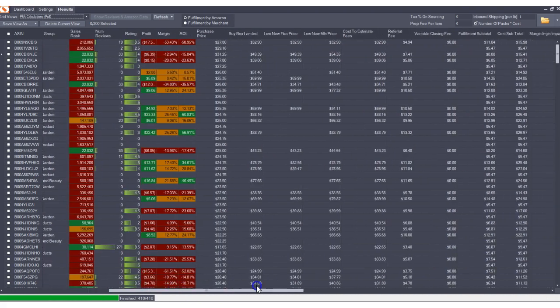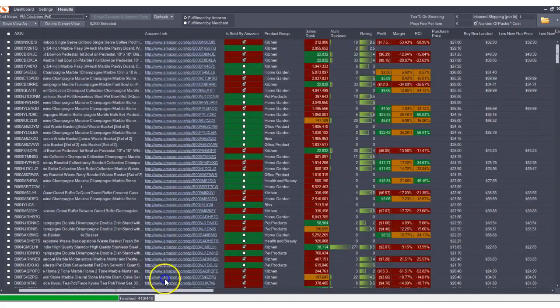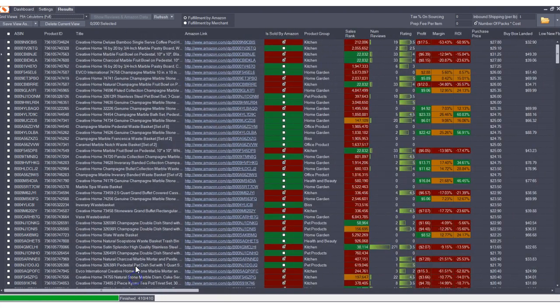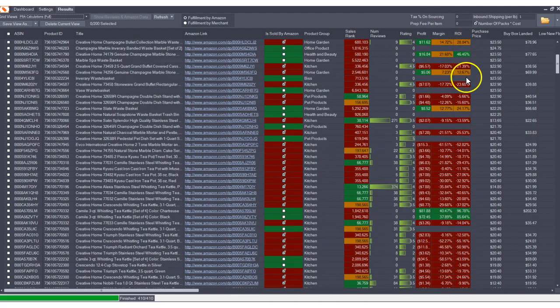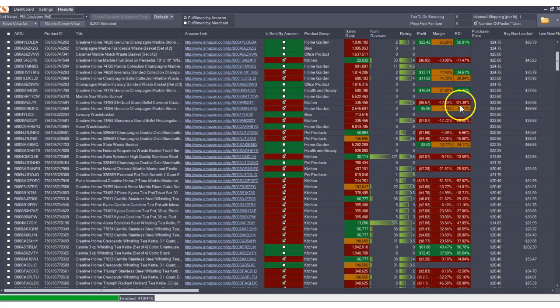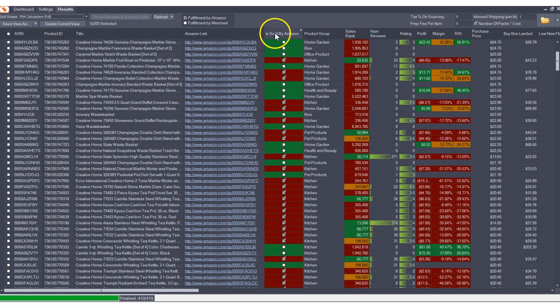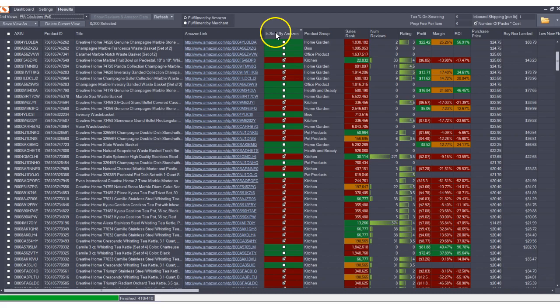Lots of data is delivered and all of the important information is by default shown on one screen. You can quickly go down and see all of your ROIs, all of your margins, your profits, the sales rank, whether Amazon is a seller or not.